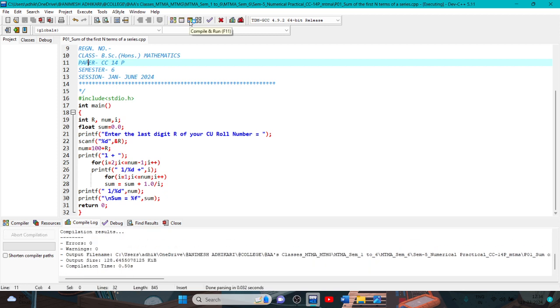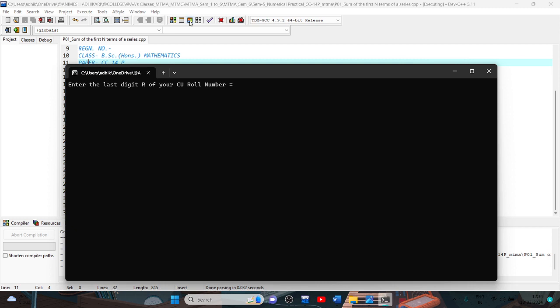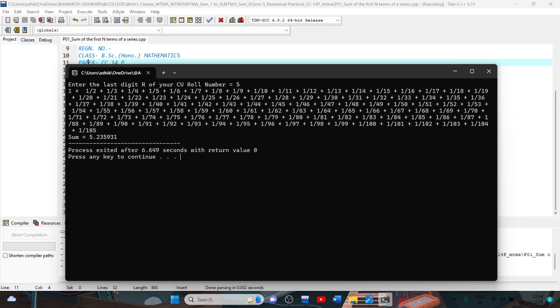This is the entire last digit r of your student number, input here 5. This is sum of 1 plus 1 by 2 plus 1 by 3 and so on, and last plus 1 by 105, and the record sum is 5.235931.